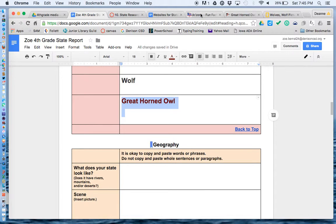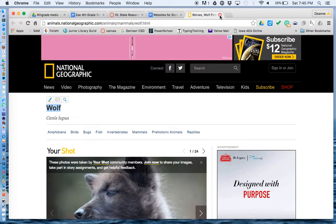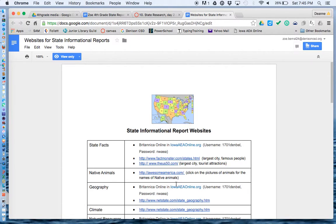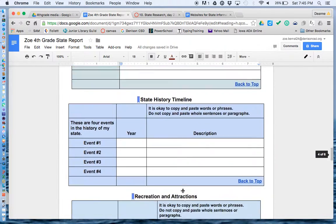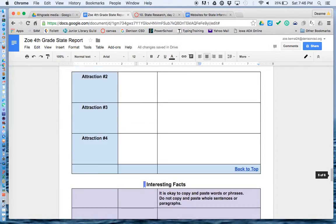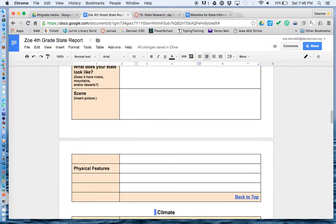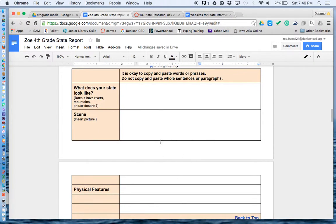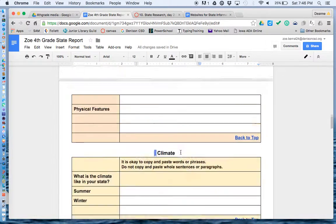One thing I need to do is add this resource to my bibliography. So I'm going to copy that, go to my state report, go down to the bottom — my bibliography. We need to paste that and write the word website. Then you can go figure out the next section — read the websites and fill in as many boxes as possible.